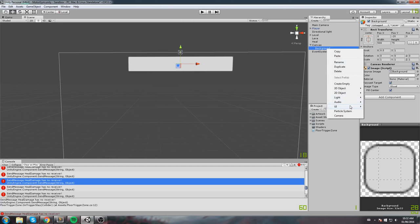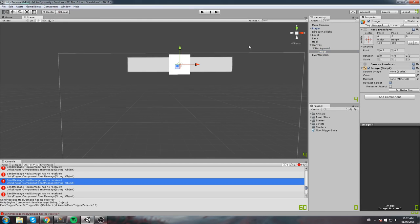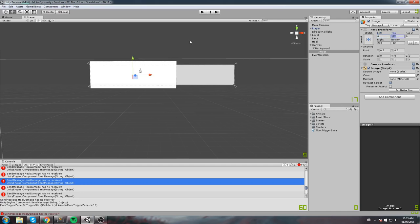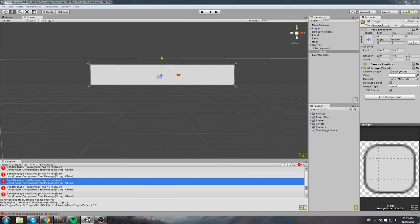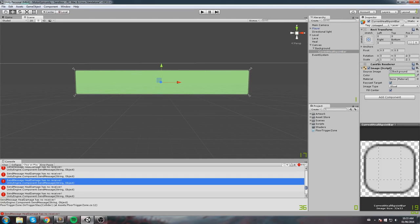We also need the current hit point bar, so I'll right-click on Background, go to UI, and add another image as a child. This time I'll make it stretch on both axes, set all values to zero, use the same background sprite, and change the color to a greenish tint. This is our 'Current Health Point Bar'. Our goal in code is to modify this element's X scale value to reflect the appropriate ratio — though right now it scales from the center.